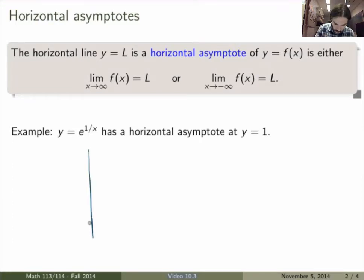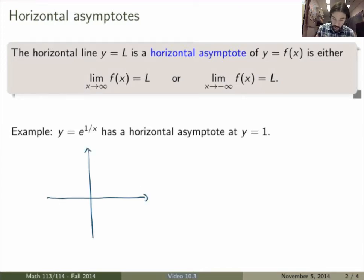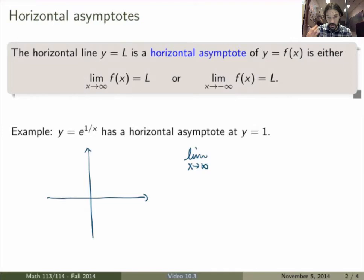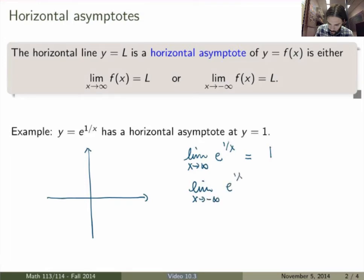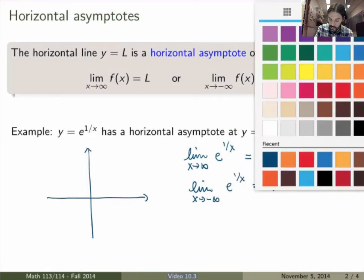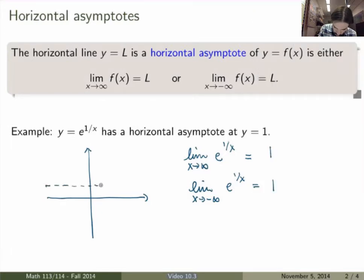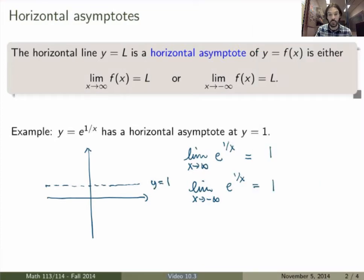An example is the function e to the power of 1 over x. To know whether there is a horizontal asymptote, we calculate the limit as x goes to infinity of the function. If x becomes very large, the exponent becomes very small, so we get e to the 0, which equals 1. And we get the exact same thing at minus infinity. So this tells us that the line y equals 1 is a horizontal asymptote of our function, both for plus and minus infinity.